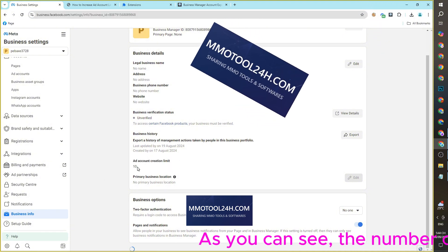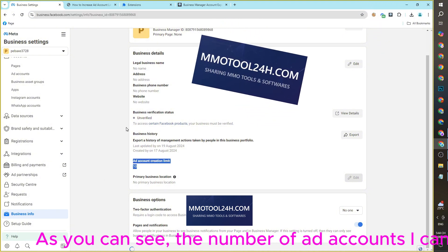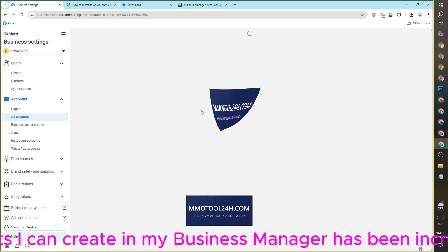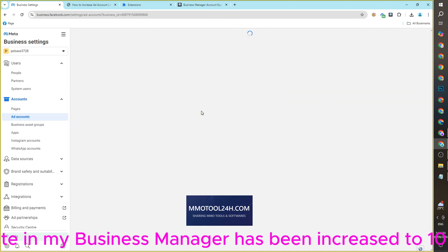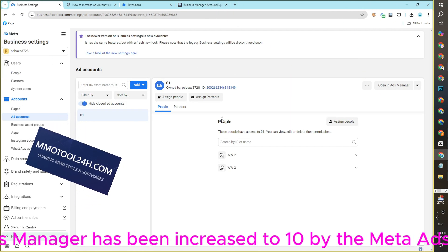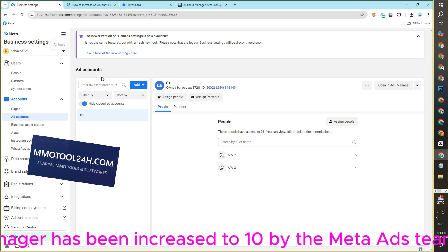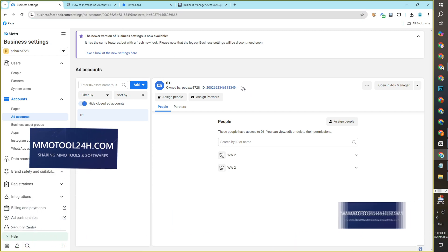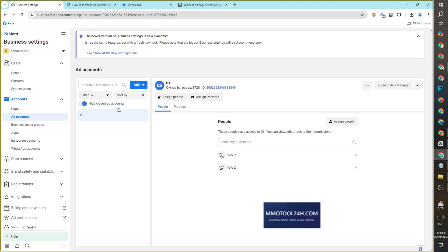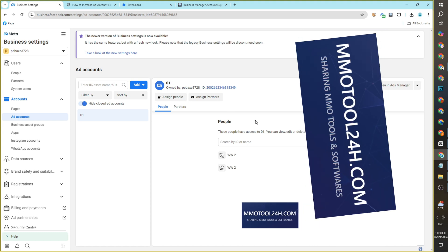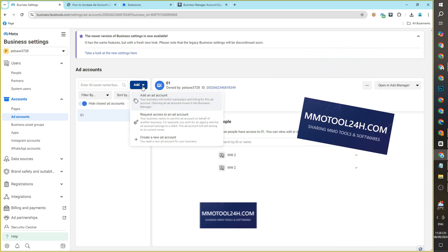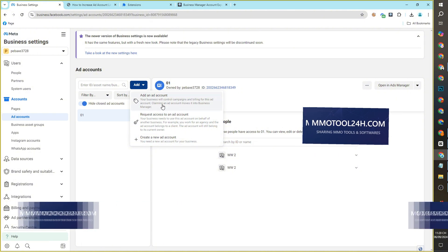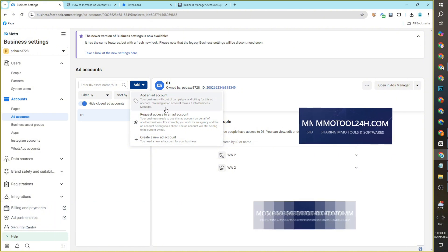As you can see, the number of ad accounts I can create in my Business Manager has been increased to 10 by the Meta Ads team.